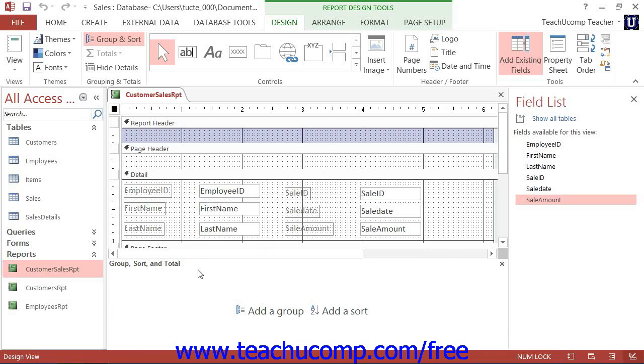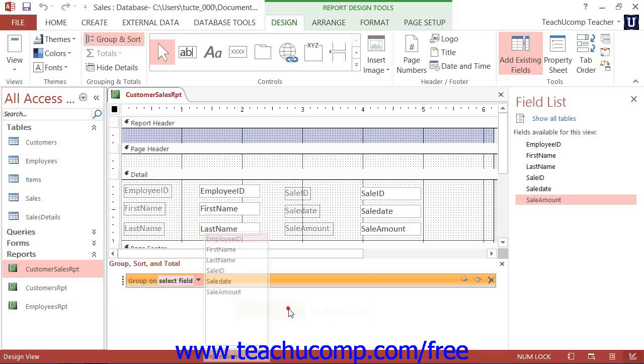In this section are two boxes: Add a Group and Add a Sort. To add a report grouping, click the Add a Group button and then select the name of the field by which you wish to group the data from the pop-up menu that appears.